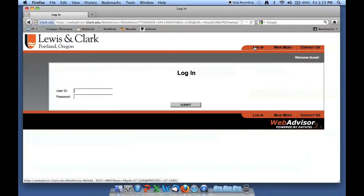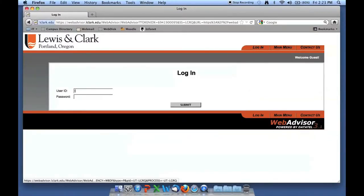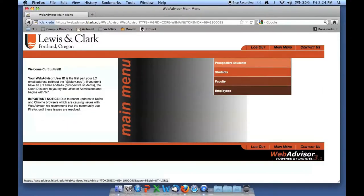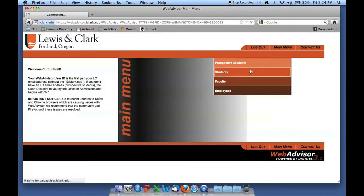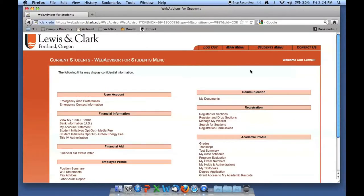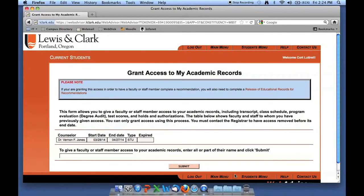Let's take a look. I'm going to log into Web Advisor and on the right-hand side I'm going to click on the long bar that says 'Students.' It brings up my student menu. On the student menu, under Academic Profile, you will find 'Grant Access to My Academic Records.' I'm going to select that.